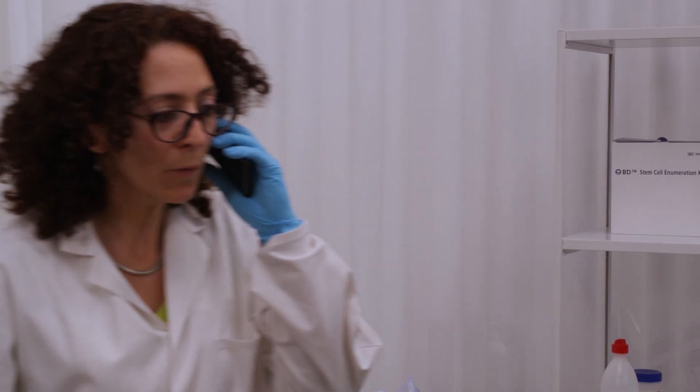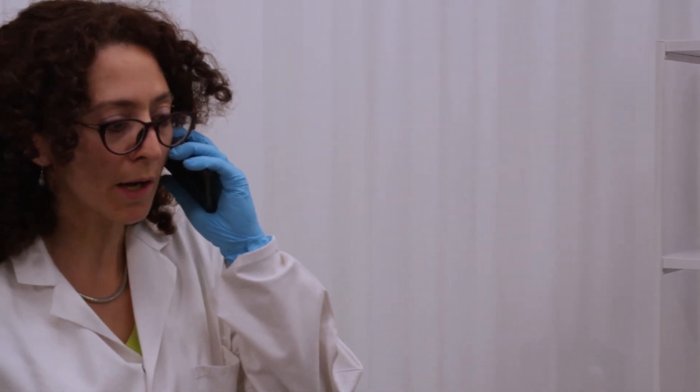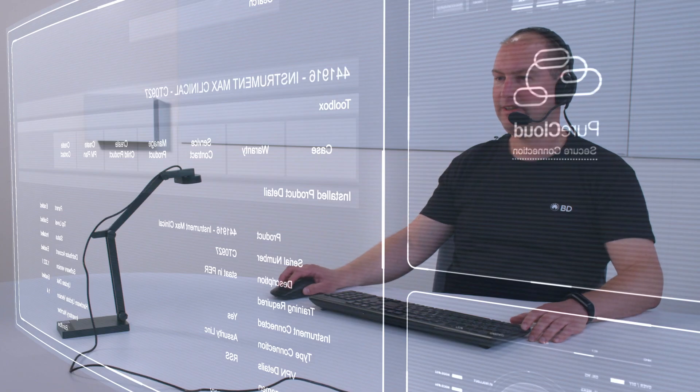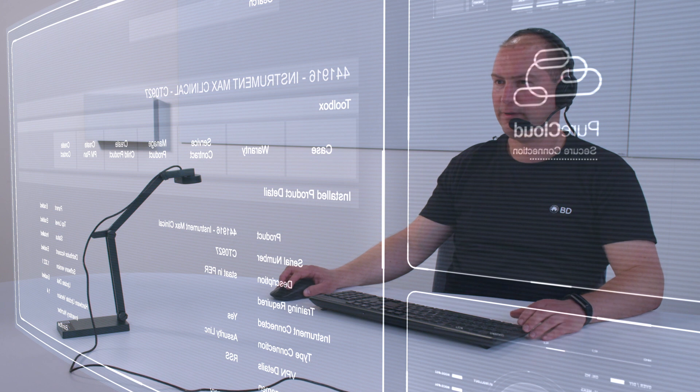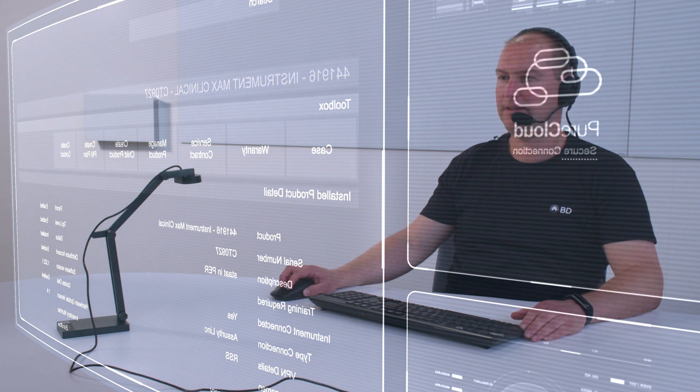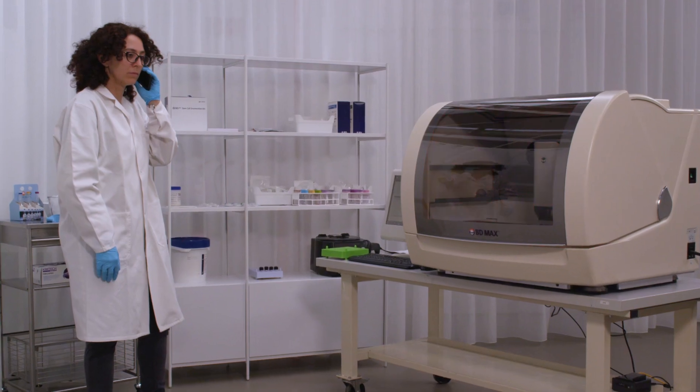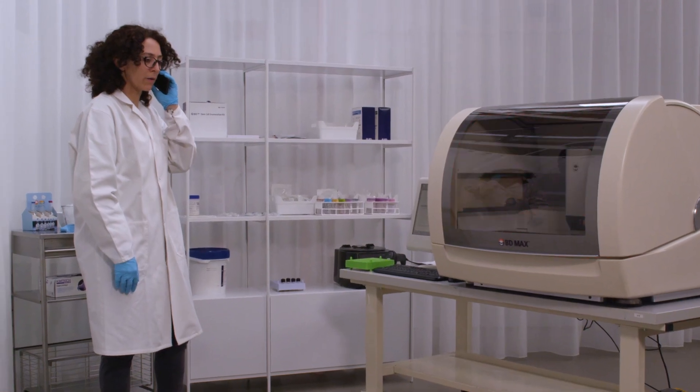I have a problem with my BD Max. It seems that my cartridge is stuck and the drawers are not opening. Okay, I can see that the serial number of your instrument is CT0927. Is that correct? That's correct.